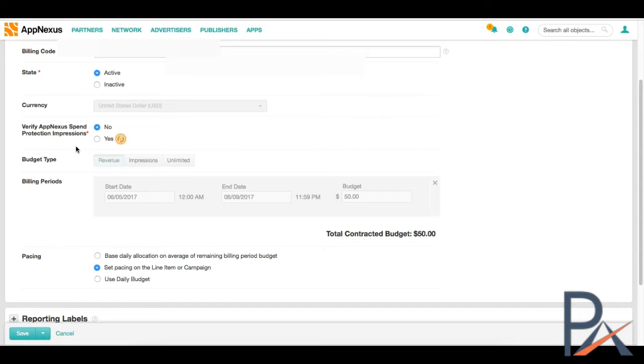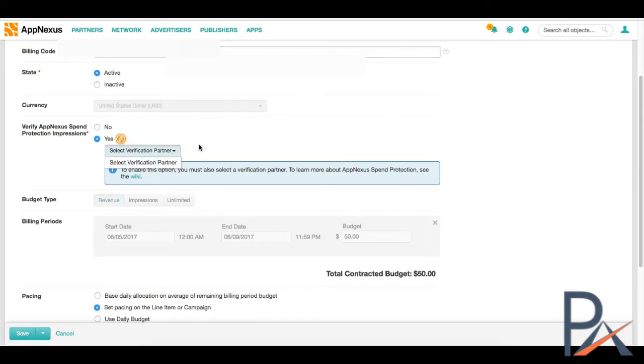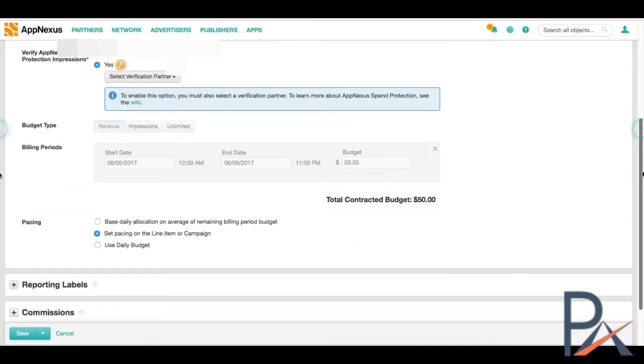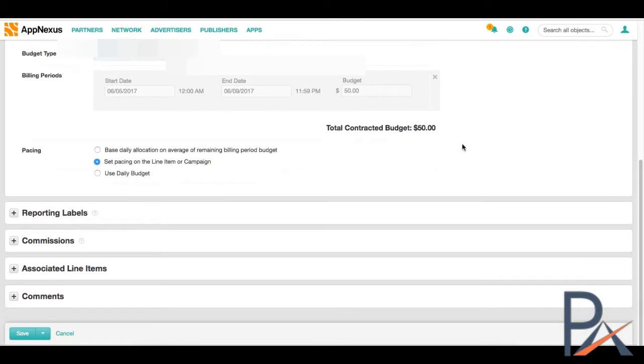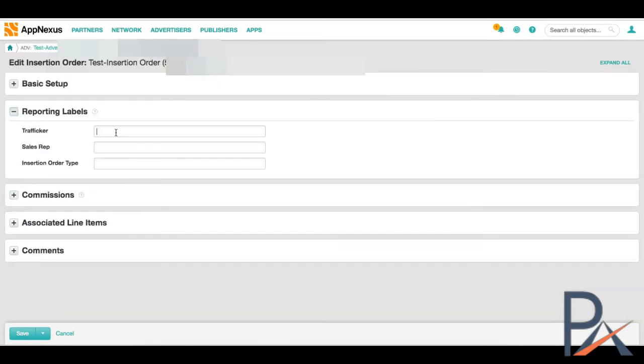And essentially what this does is this is a pool of inventory that is pre-verified even before you are allowed to bid on it. Right now it's only available if you're using standard formats. So you can't use this for video. And how this works is essentially if you have a verification partner like Double Verify, Integral Science, something like that, you would select them here. We went ahead and just set an example or sample budget of $50 for a few days. Set pacing on the line item or campaign level.